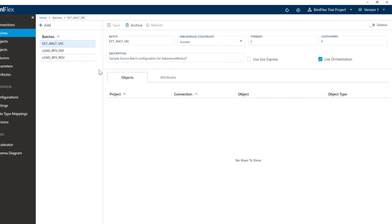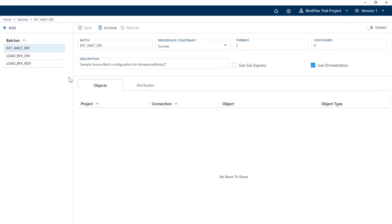The other things that we have are the batches. BimlFlex works on the concept where you have a project, and within that project you can have one or many batches. Within those batches they will execute one or many packages or workloads.